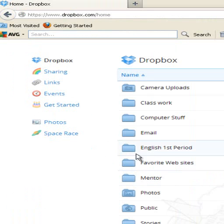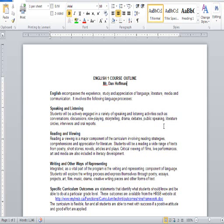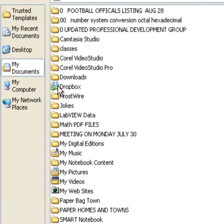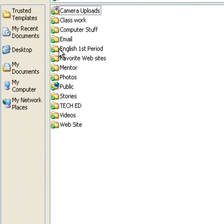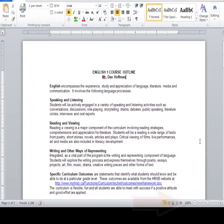You'll notice that we have the Dropbox located up here — also 'English First Period' — so I have access to that from anywhere. Here's how you place a file into English First Period. What you're currently looking at is a document for English. I'm going to click on File and Save As. Under My Documents it says Dropbox — I'm going to click on Dropbox, and you'll notice it says 'English First Period.' Simply click on English First Period and hit Save.